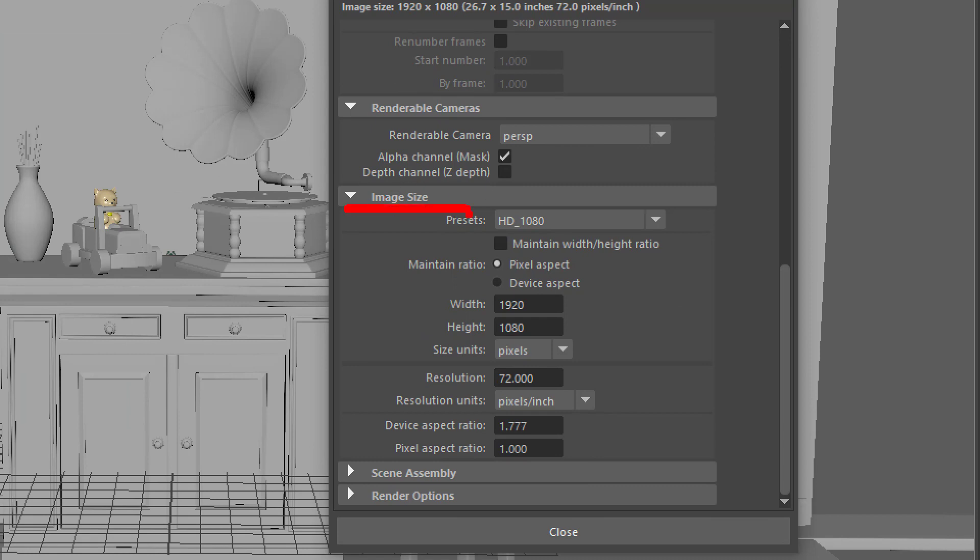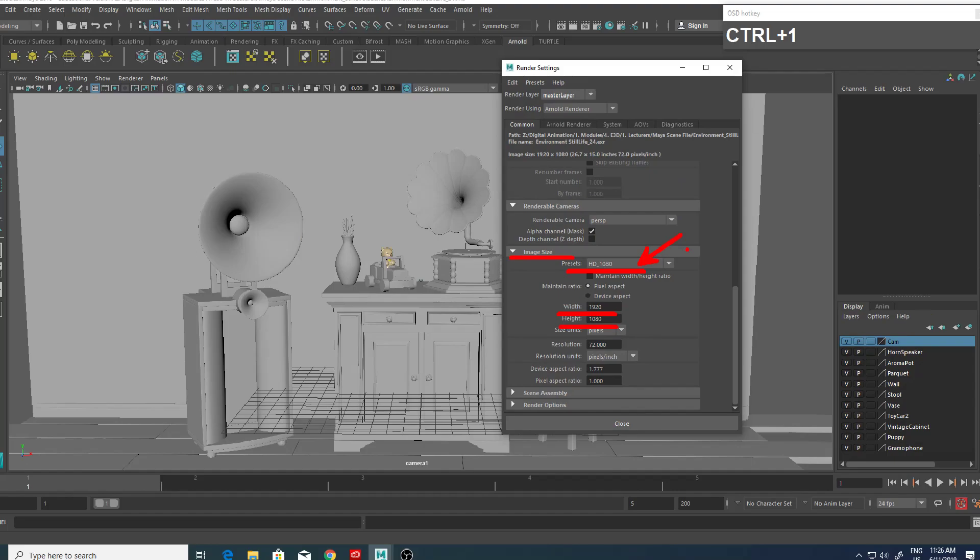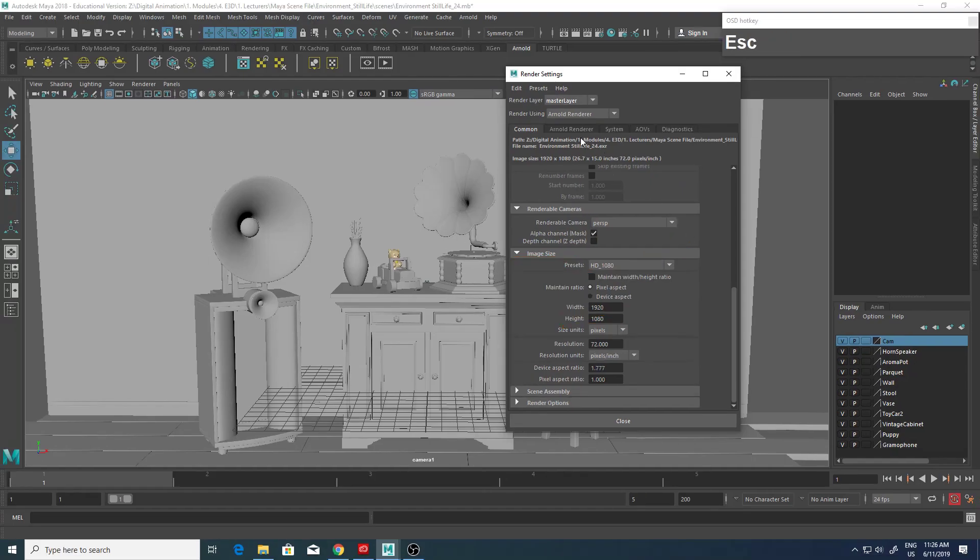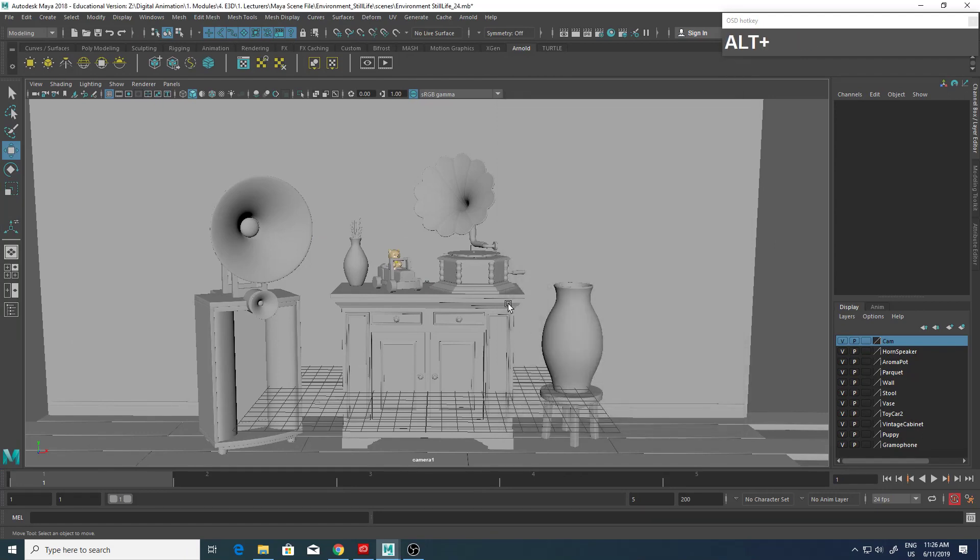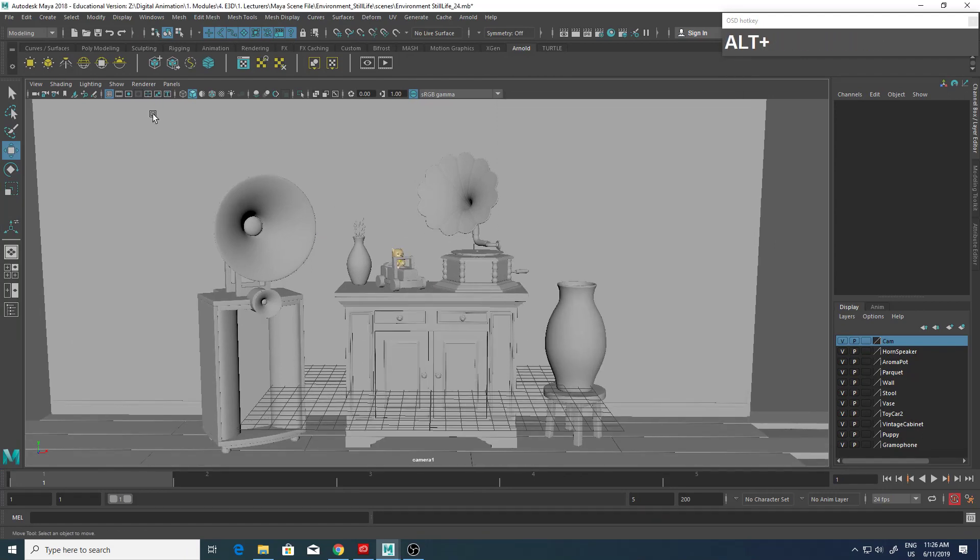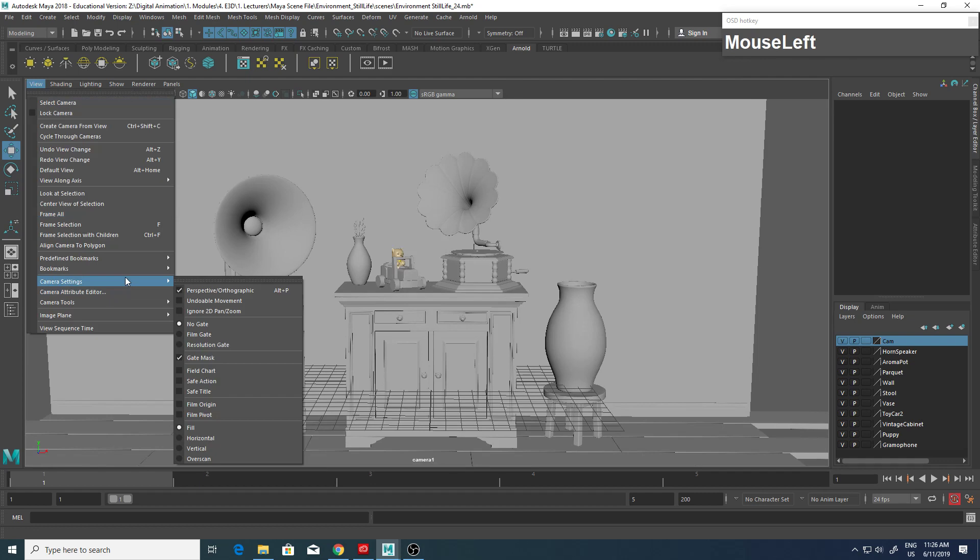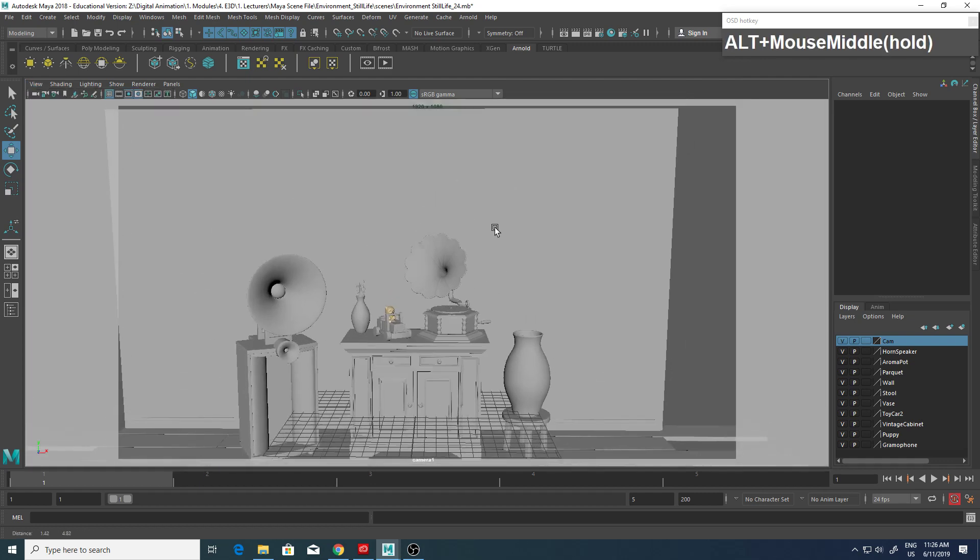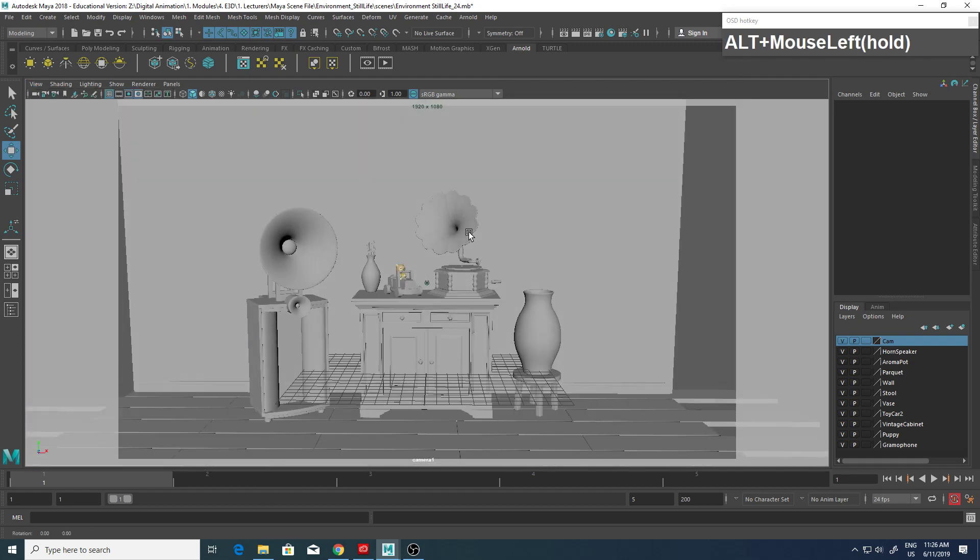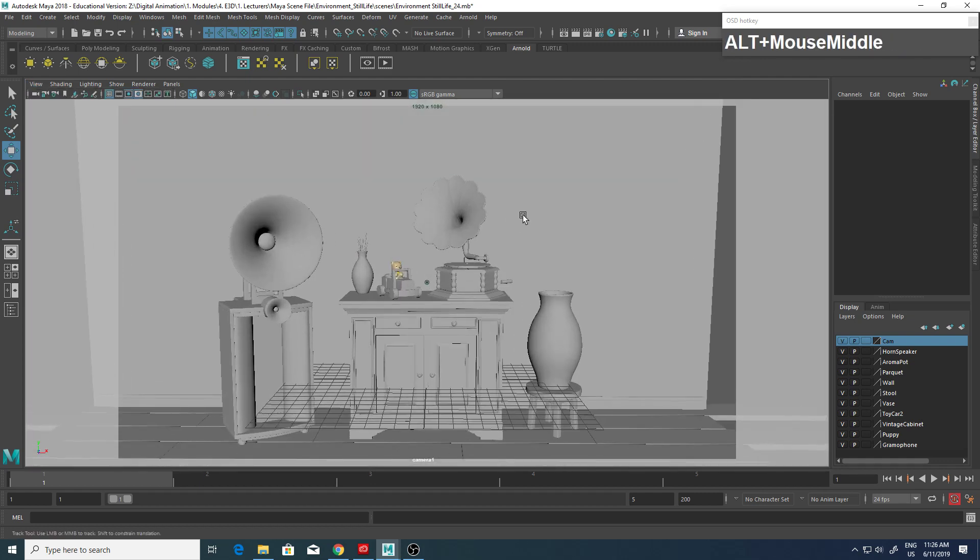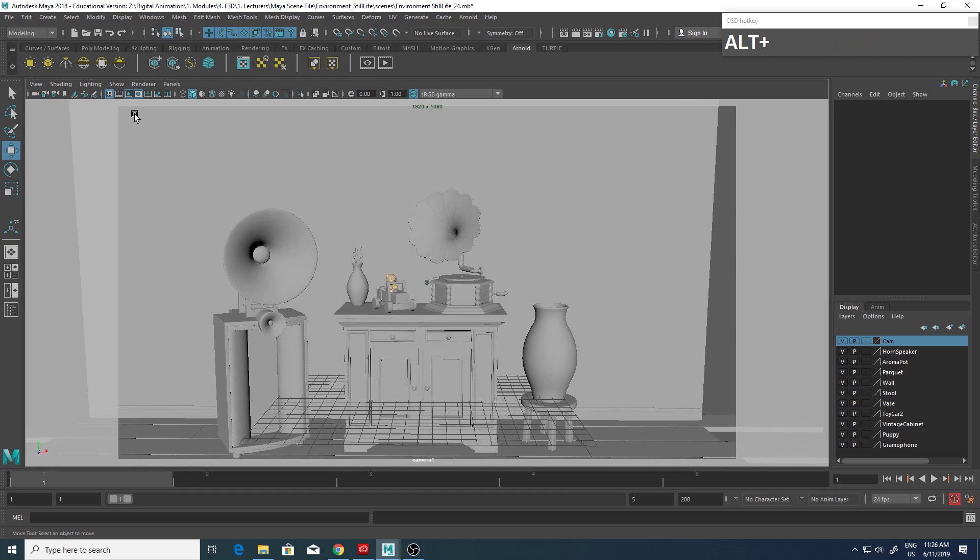In this case it's Full HD. Next, I want to turn on my resolution gate. This actually gives me the framing - everything that is within this area will be rendered and anything that is outside won't be.